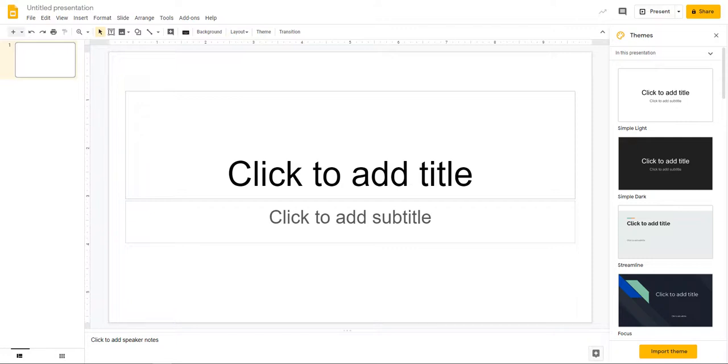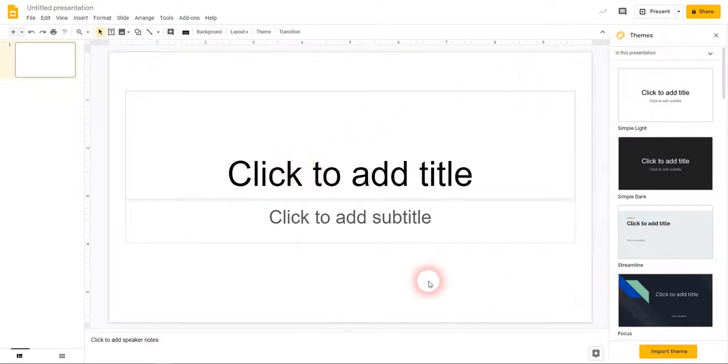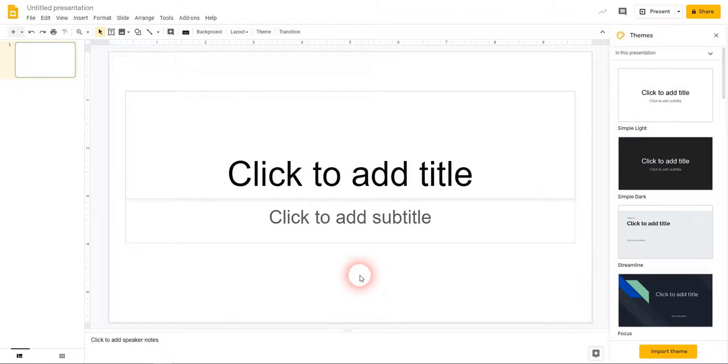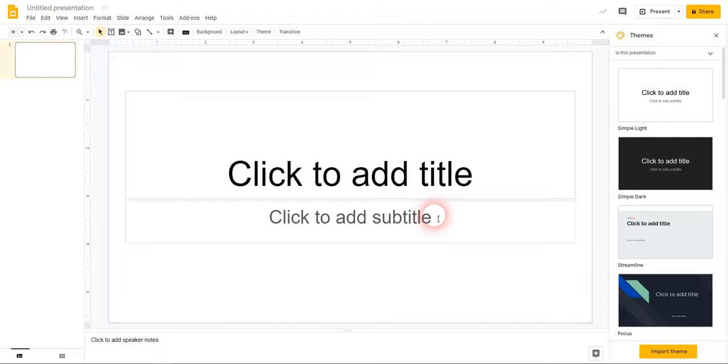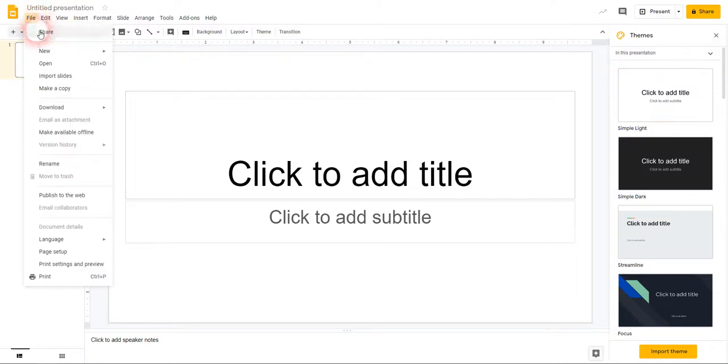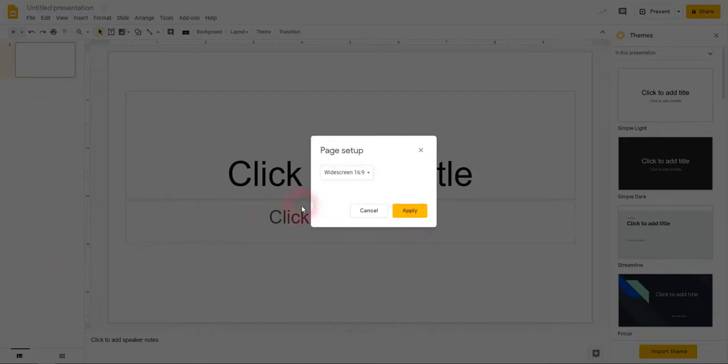So here I am in Google Presentation and what I want to highlight here is the fact that this is designed to work on a screen. So by default here we have a 16 by 9 ratio slide layout. Now what I want to do is change this so that it is going to be A4 size and A4 in Portrait. So I'm going to go to File here, I'm going to go to Page Setup.